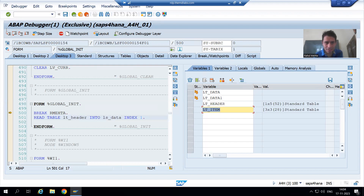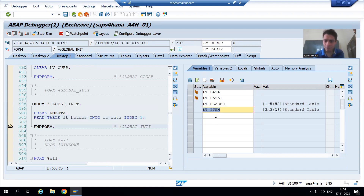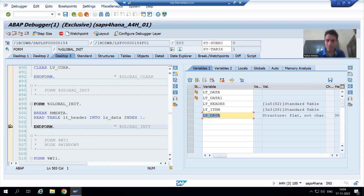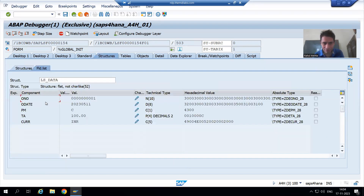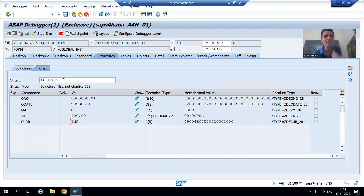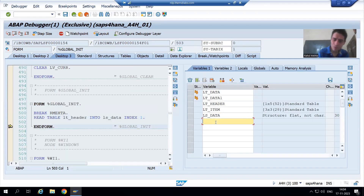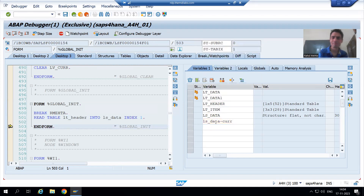Now I will simply move the data from the internal table to the work area. If you see, the work area is LS_DATA. What is LS_DATA-CURR? It is INR — Indian Rupees. It means it is a reference field.